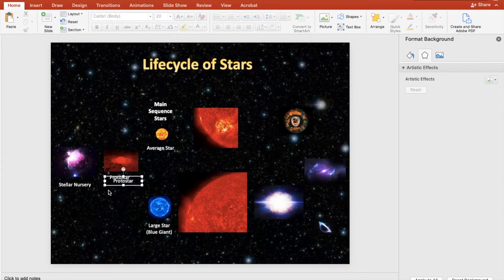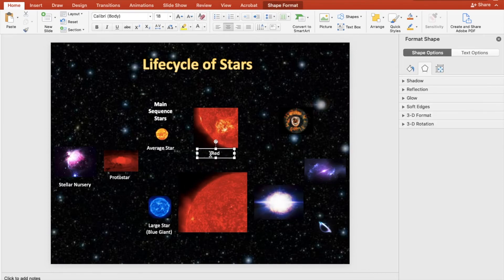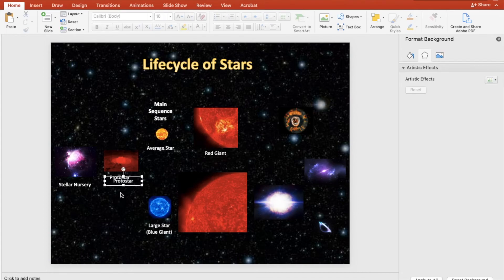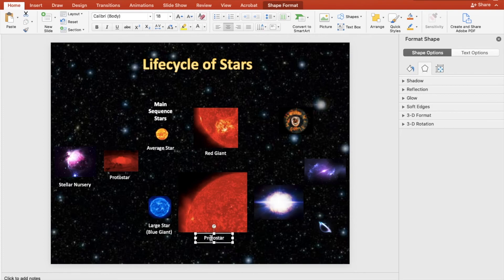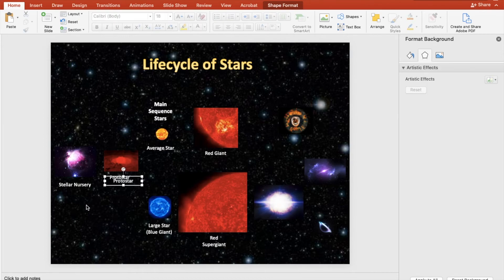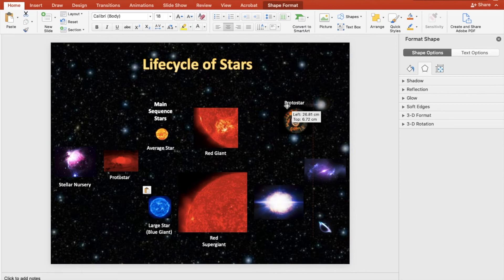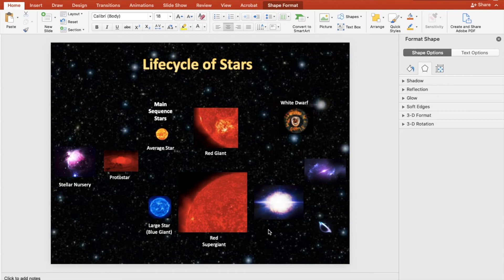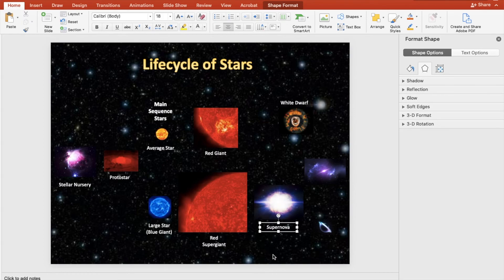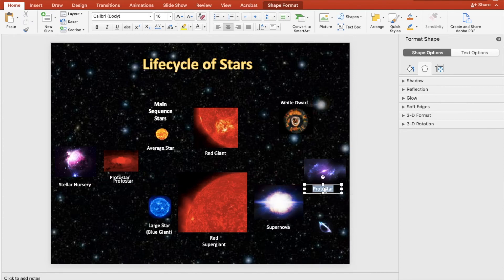I'm going to insert my red giant label, and then at the bottom we want 'red supergiant.' Then I've got my white dwarf over here — I'll put the label at the top of that star. Then we have our supernova — let's put the label for that in place. And then the last two elements: we've got our neutron star, and finally our black hole.